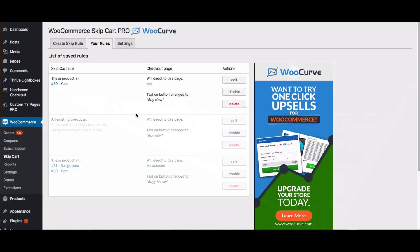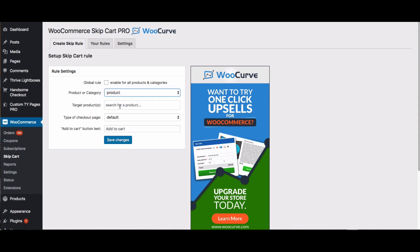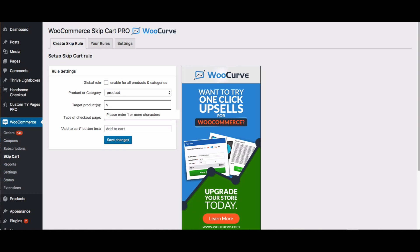It's really simple. I'm here inside of the tool and I'm just going to start from scratch. Right here where it says Create Skip Rule, I'm going to click on that. A few things to notice: you can create a rule that applies to every single product globally, or you can just do it for a specific product or a category. I'm going to do it for our hoodie with zipper.